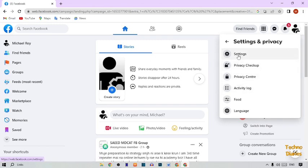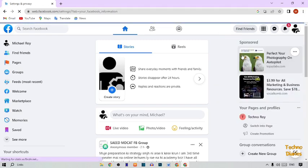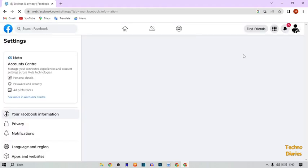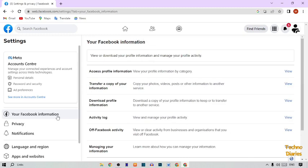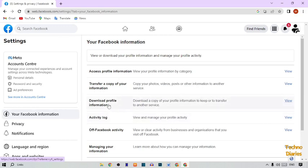In this option, here you can see Settings, so simply click on it. In Settings, here you can see 'Your Facebook Information' tab. Under that, here you can see 'Download Profile Information' — simply click on View.